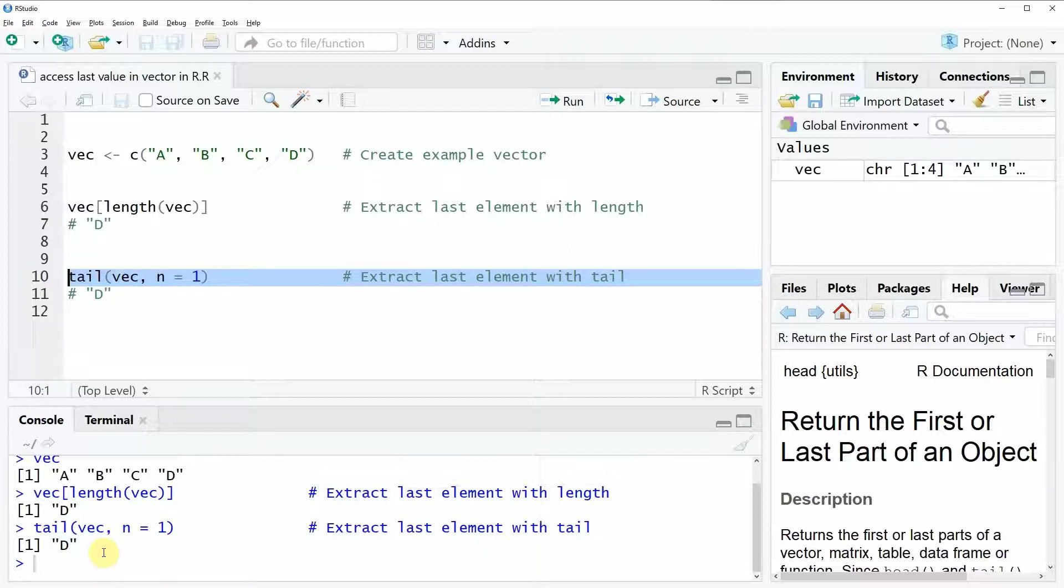So that's basically how to extract the last value of a vector in the R programming language.